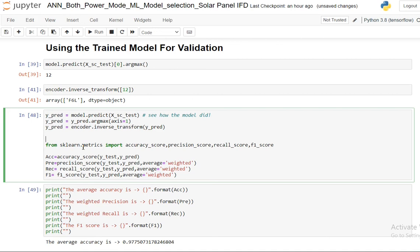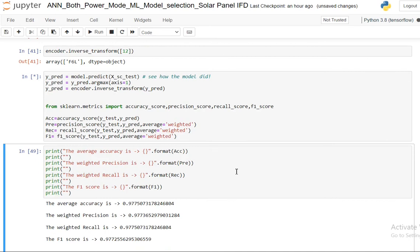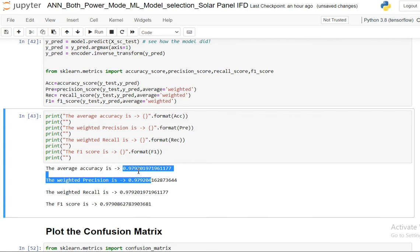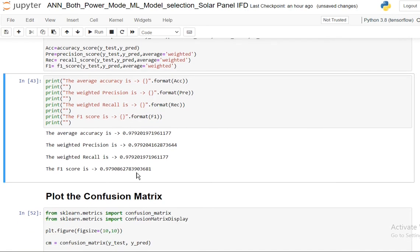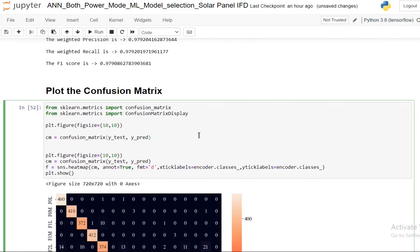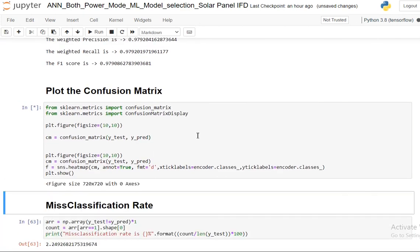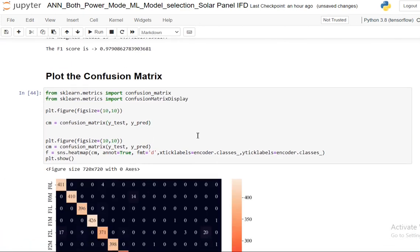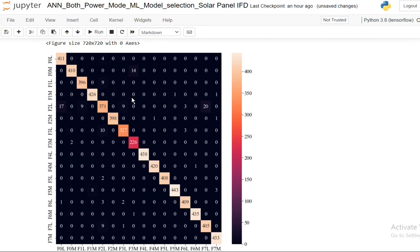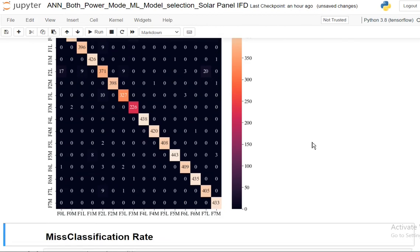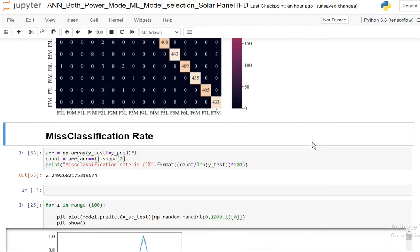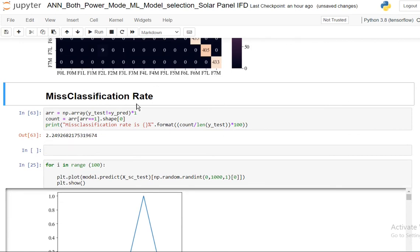Then to see the metrics I am using the accuracy score, precision score, recall, and F1 score. I'm going to print everything. It's pretty good - it's almost 98% accuracy, 97.9%. So you can see it's almost 98% accurate with the confusion matrix.